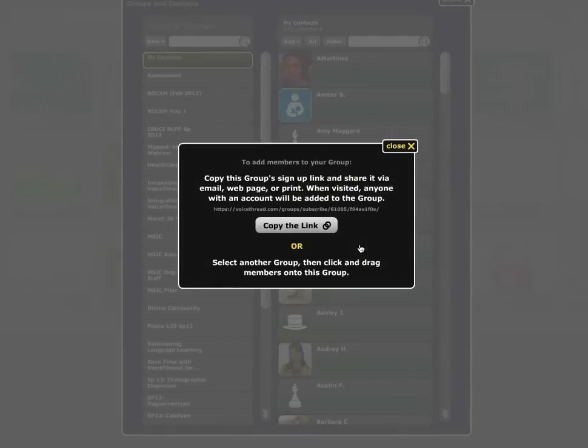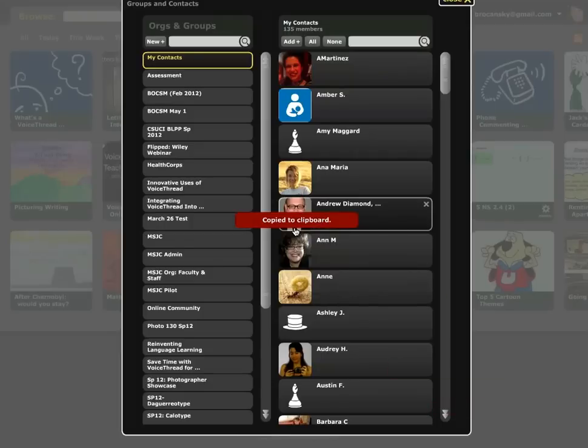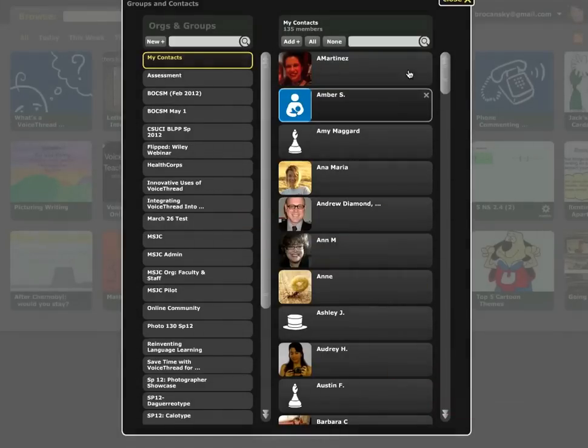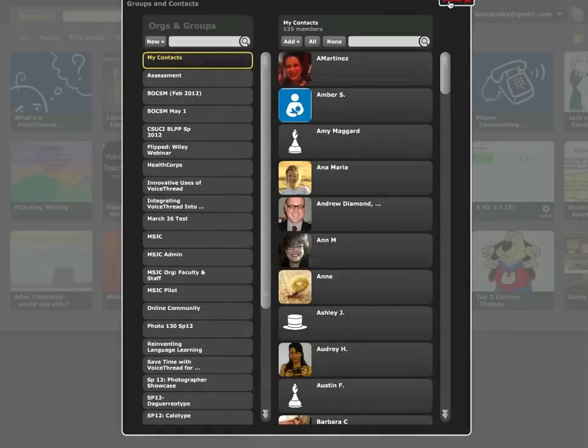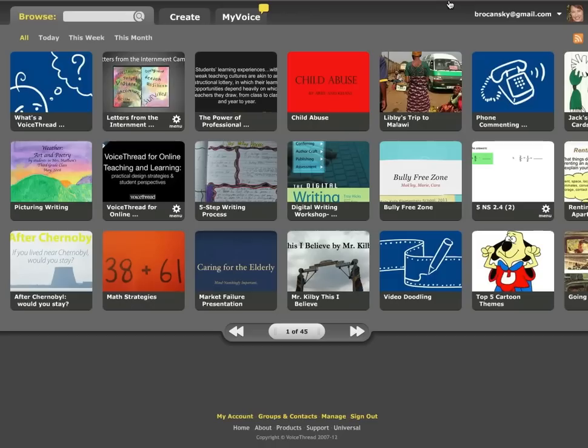And that's it. I've created my group. And this is the best part. All I need to do to invite people to join this group is click Copy the link. And now the link to join that group has been copied to my clipboard. So all I need to do is take that link and put it in my course management system so that my students can come in and authenticate in the course management system and click on that link.